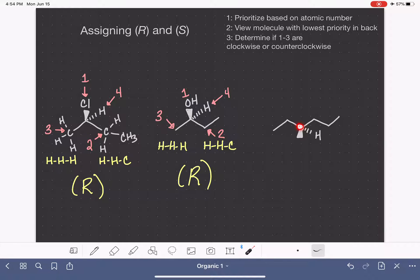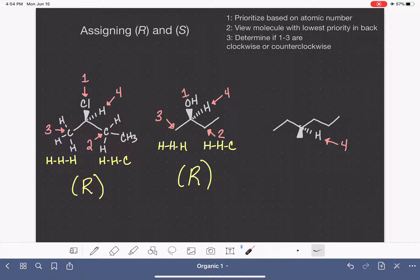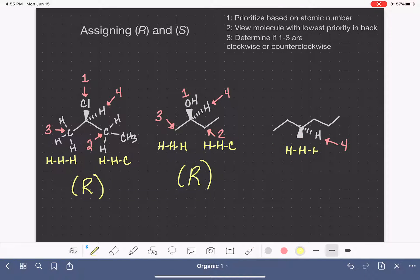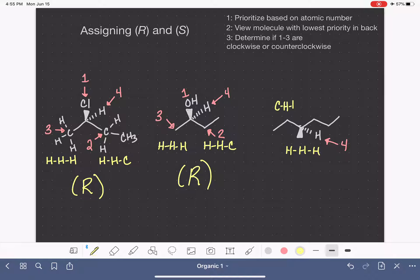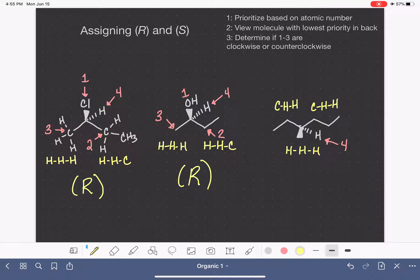Here is our chiral carbon, and it has a carbon, a carbon, a hydrogen, and a carbon. So we know hydrogen is going to be the low priority — number four. We've got a three-way tie between these three carbons, so we have to figure out what's attached to each one. This carbon has three hydrogens: hydrogen, hydrogen, hydrogen. This carbon has a hydrogen, a hydrogen, and another carbon. So that's carbon, hydrogen, hydrogen. It looks like we're in another tie situation.